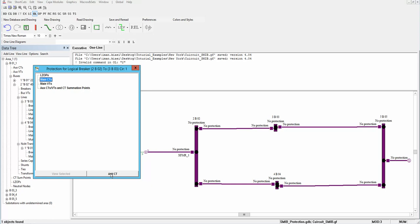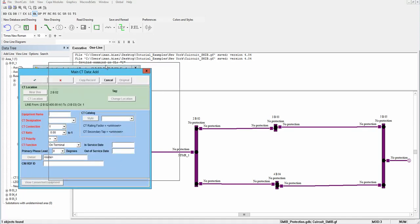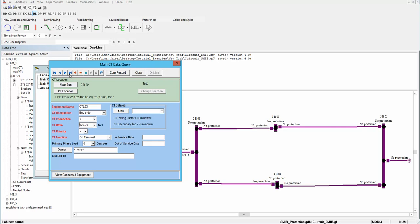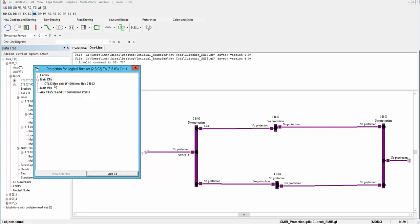By clicking on Add CT, the CT window will open. I will add the data for this CT. You should fill in the red blanks — all of them are required. I will put a name for my CT: Line 2 to 3. The CT designation is bus side. The connection is Y. I want to choose a 120 ratio and put the green checkmark. One CT is now added.